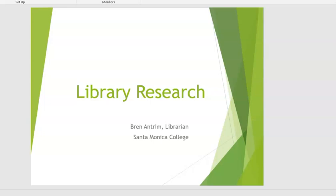Hello, my name is Bren Antrim and I'm one of the librarians here at Santa Monica College. Today we'll be doing an introduction to doing research using the SMC Library resources.